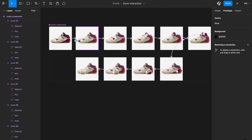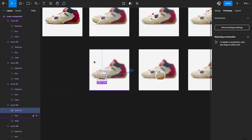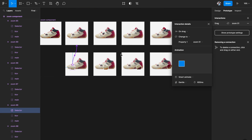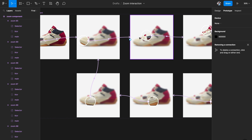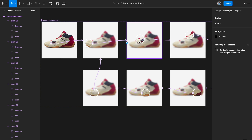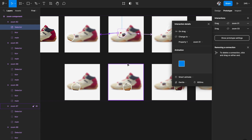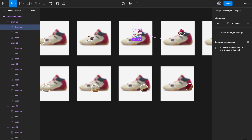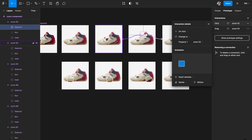I've completed the forward flow — moving around the circle up and then back down. I'll also close the loop by linking the last frame back to the first. Then I'll add the backward flow as well, because users should be able to drag back, not just forward. I'll go into each component and link it back to the previous state with on drag, smart animate, gentle, 600 milliseconds. Do this for all the selector circles.